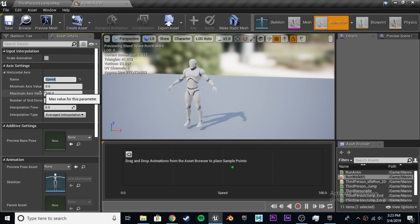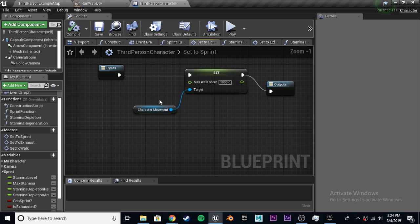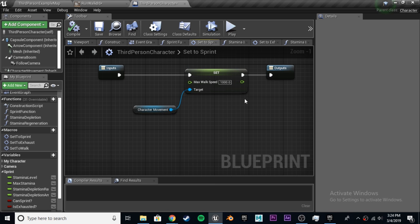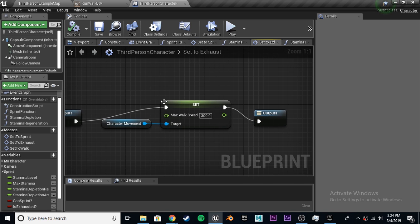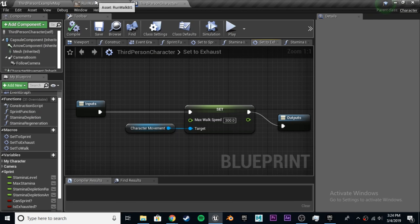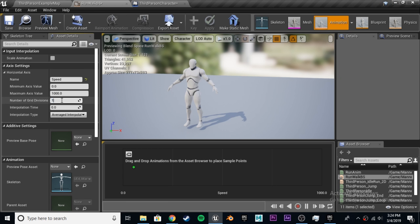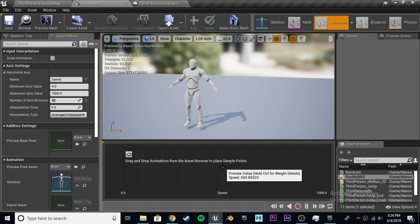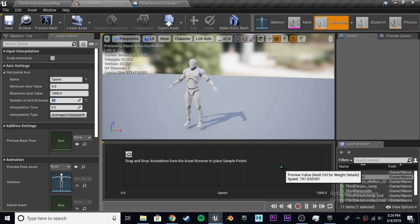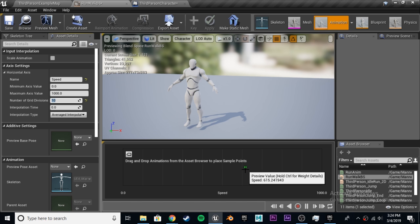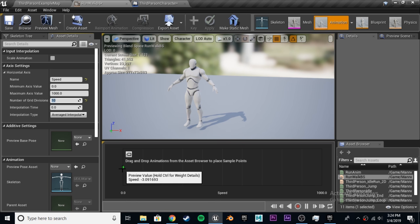We have to make the minimum axis value 0, the maximum 1000, which I believe is our max speed. Here we have our max walk speed set to 1000 when we are sprinting, and our walking is set to 300, and our default is 600. Let's make the number of grid divisions 10, and I'll explain why we did that. We put it at 1000, and now we can set different animations at 600, 700, 800, so we can do 1000, 600, and 300, and 0.